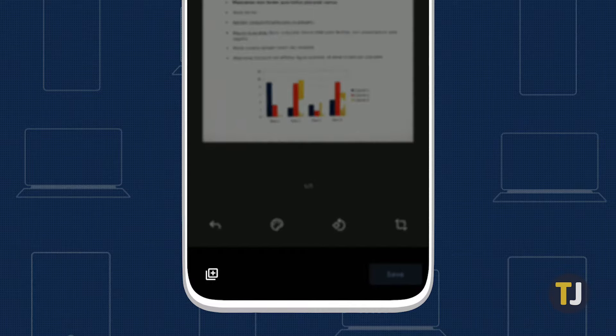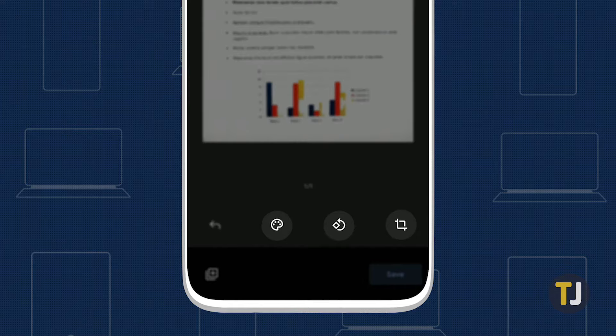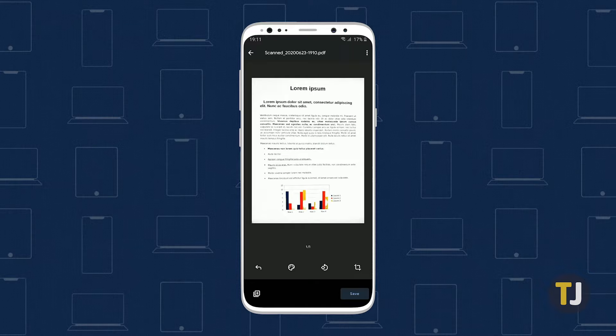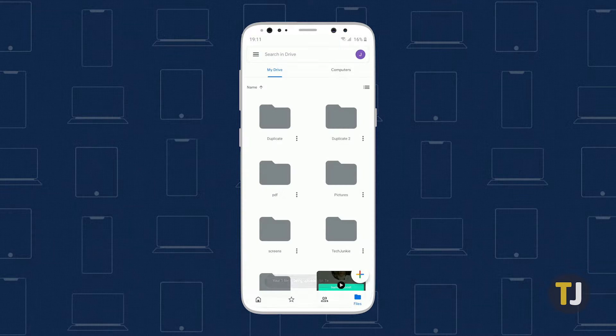You can add additional scanned images by tapping on the icon in the lower left corner, or you can rotate, crop, and adjust the image you captured using the control options below the image. When you're finished, hit save to create your document.